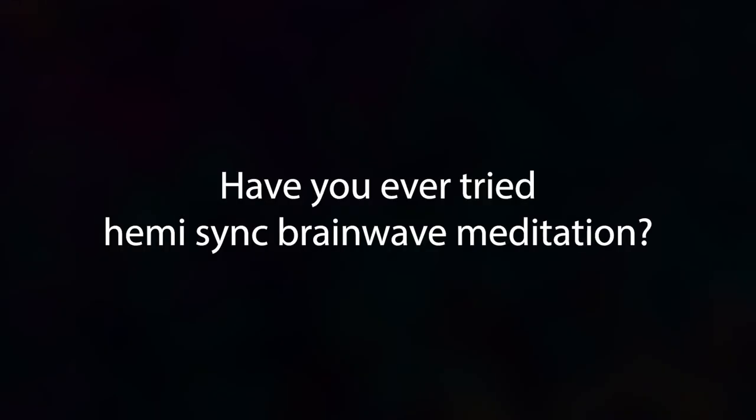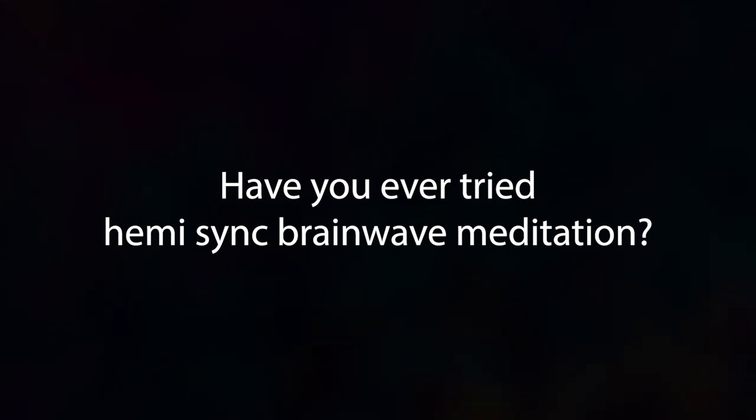How would you describe a symbol of mind? Where exactly is the imagination? Have you ever tried Hemi-Sync Brainwave Meditation?